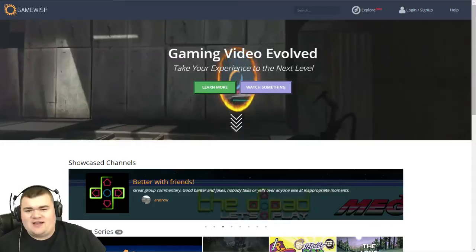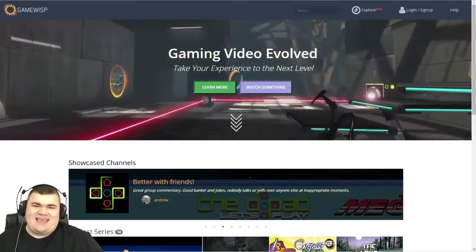I want to talk to you guys today about something called GameWisp. It's something that in the last couple of weeks I've been working on getting started for you guys, and it's a very cool program. I have a little screen capture here so you can see it.